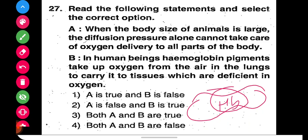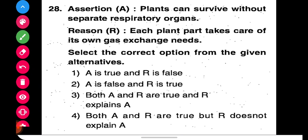Statement B says that in human beings, hemoglobin pigments take up oxygen from the air in the lungs and carry it to the tissues which are deficient in oxygen. So hemoglobin is the major transport medium in humans. Both A and B are true, so we will choose the third option.